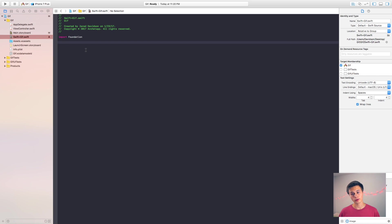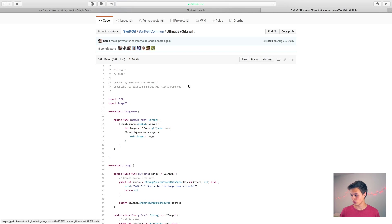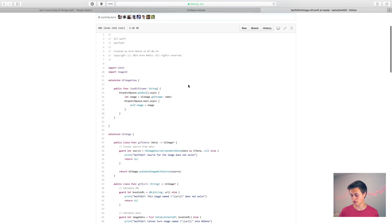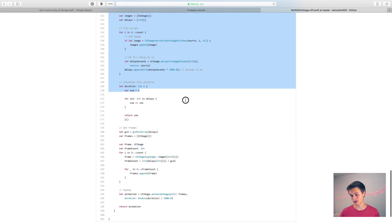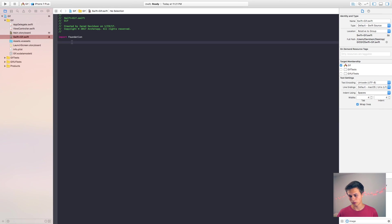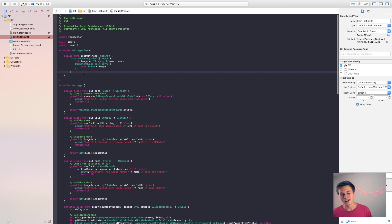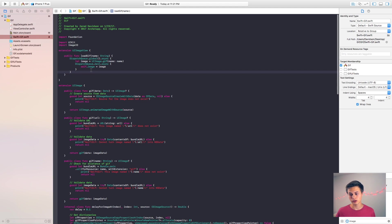And then now that we have that file created, the next thing we need to do is just go back over here to my Swift GIF UI image plus GIF dot Swift file right here and I'm just going to take all of this stuff right here, copy it and paste it. And this is everything you need to do to get up and running to load GIFs inside of your UI image view.